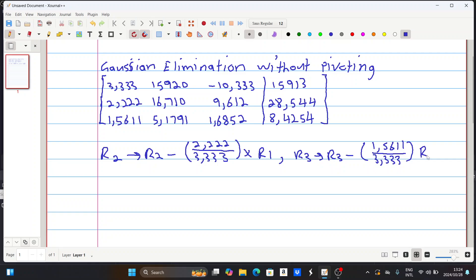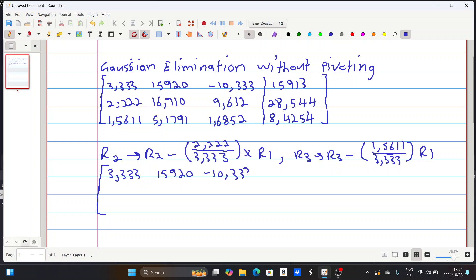Having done these two operations, we get our augmented matrix as follows. Using a calculator, the first row remains the same: 3.333, 15.920, then minus 10.333, and the last element is 15.913.